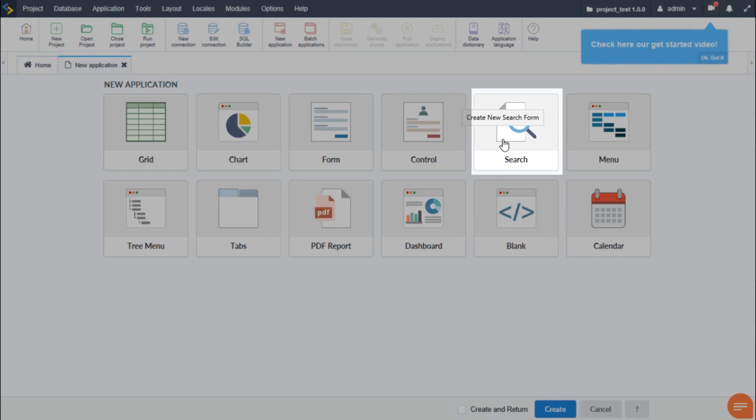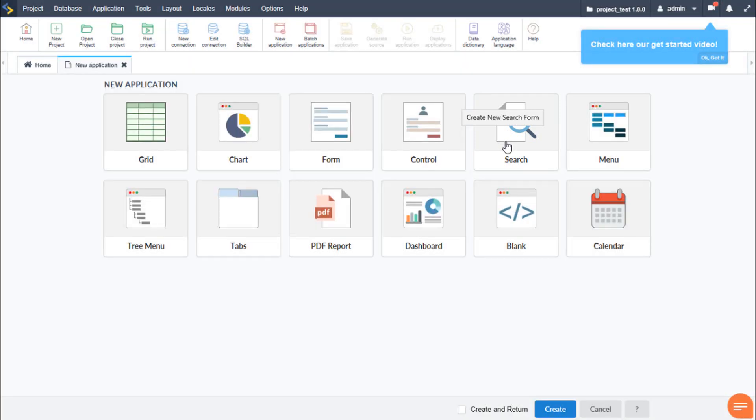The search application is also integrated with the grid, form and chart applications. So this dedicated search application is not always needed within a project. But if you want to create a dedicated search page with filters and such, then we have this option available to us.